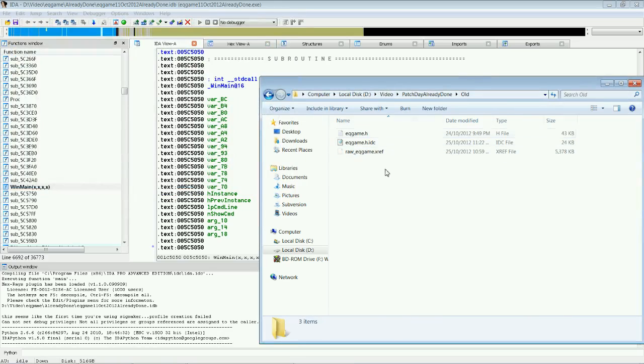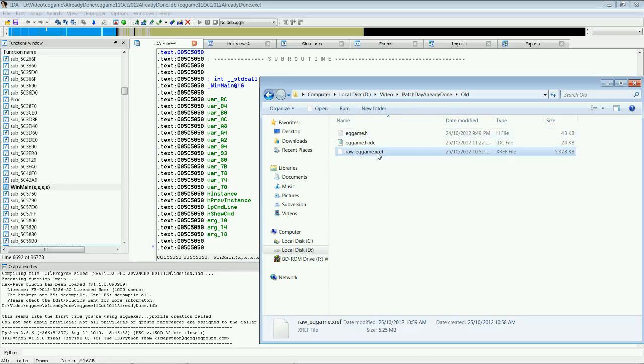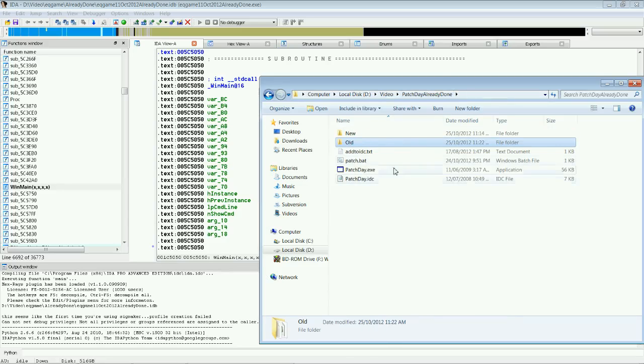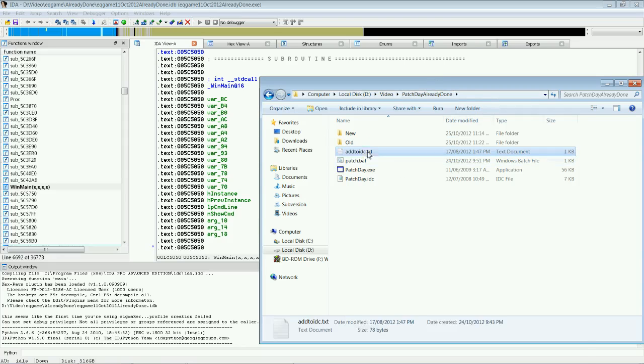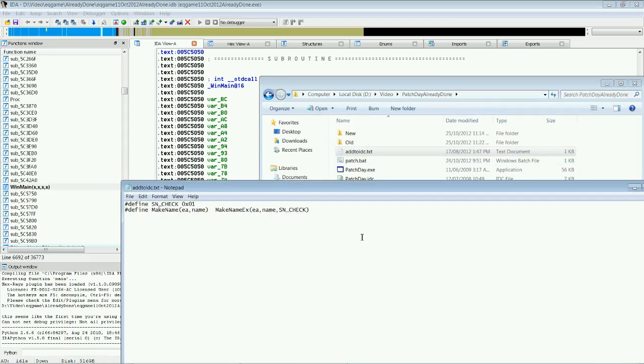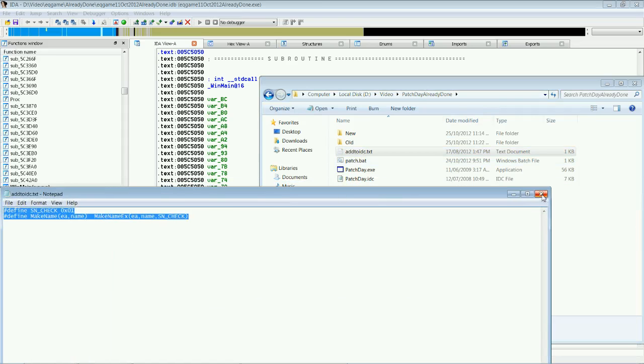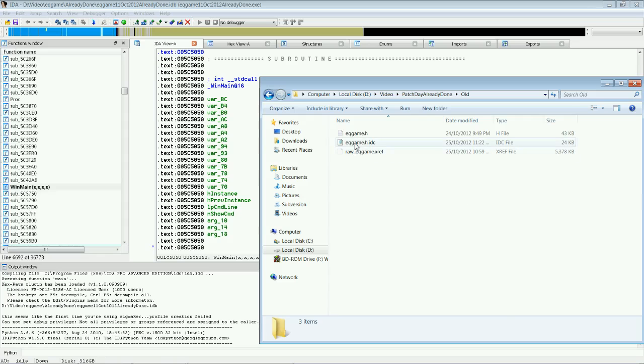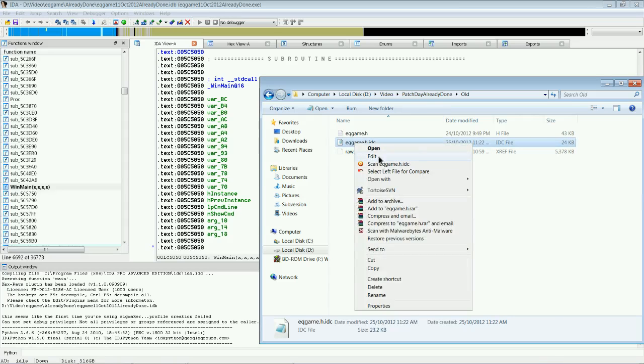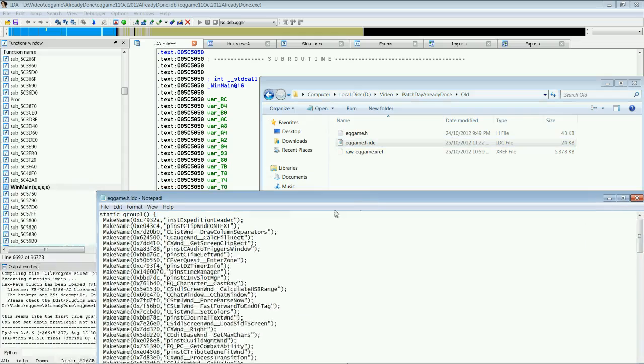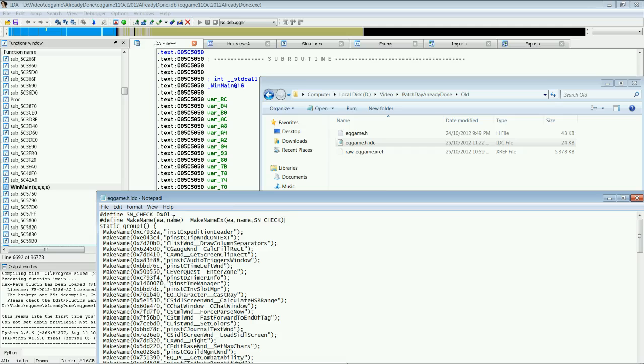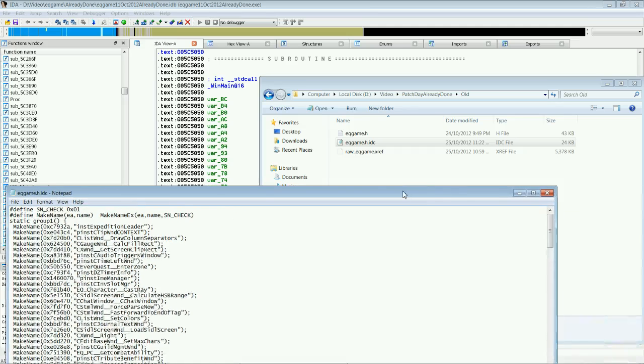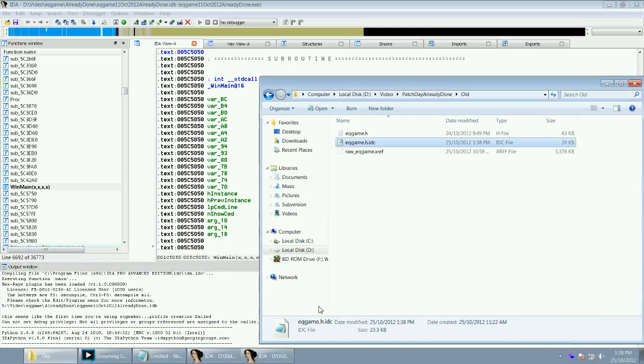In our old version, we've got an eqgame, that's the one we copied in, and then it's got our idc file. Now, what we want to do with that, in the patchday folder, there will be this add to idc.txt. Copy the text in there. Go into here. Go right click on it, the idc file, the eqgame.h.idc. And put that at the top of the file. Click save. And close that.